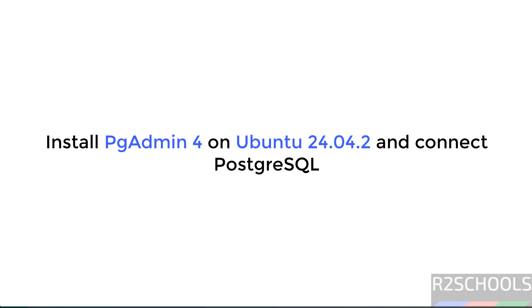Hello guys, in this video we will see how to install pgAdmin4 on Ubuntu 24.04.2 LTS version. Then we will connect to PostgreSQL Server.